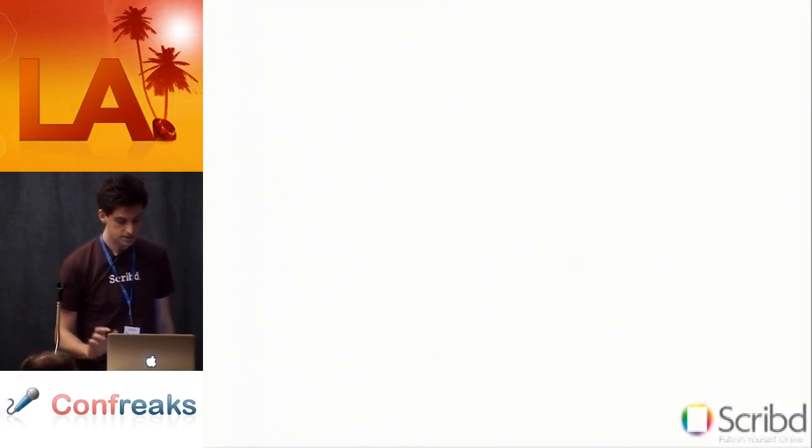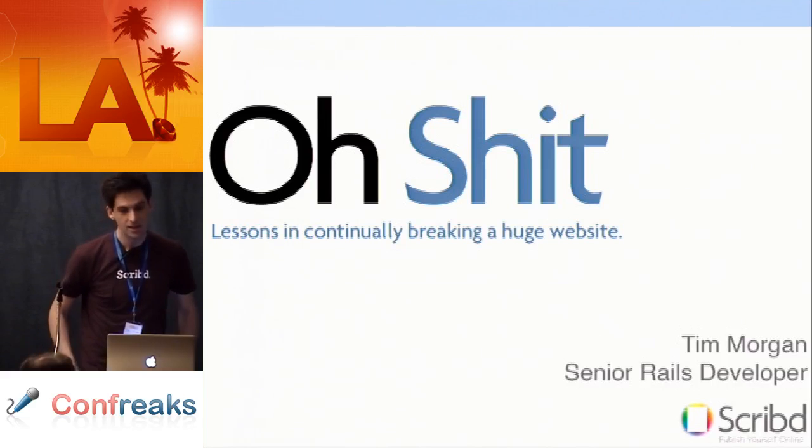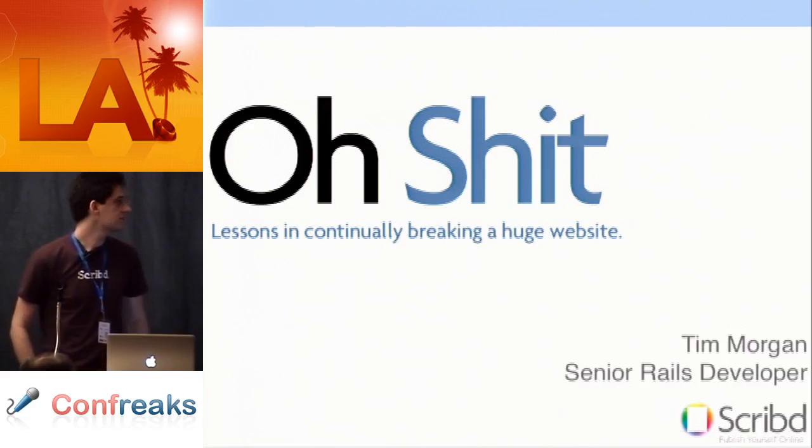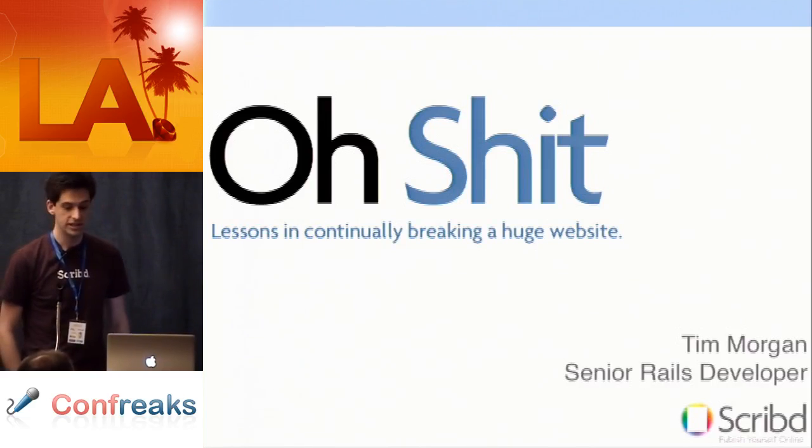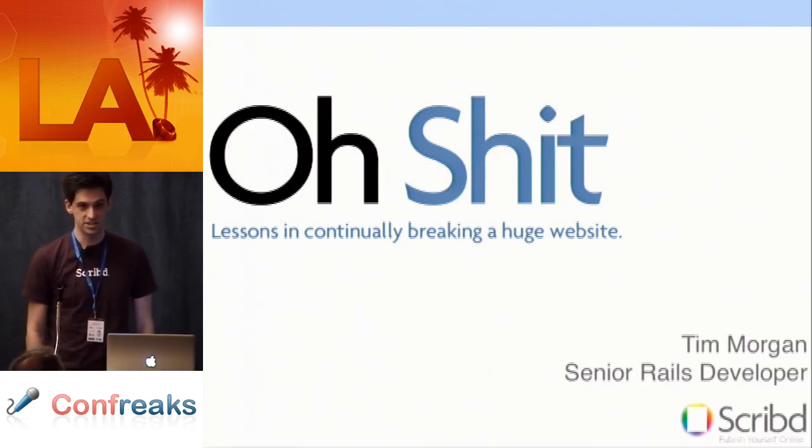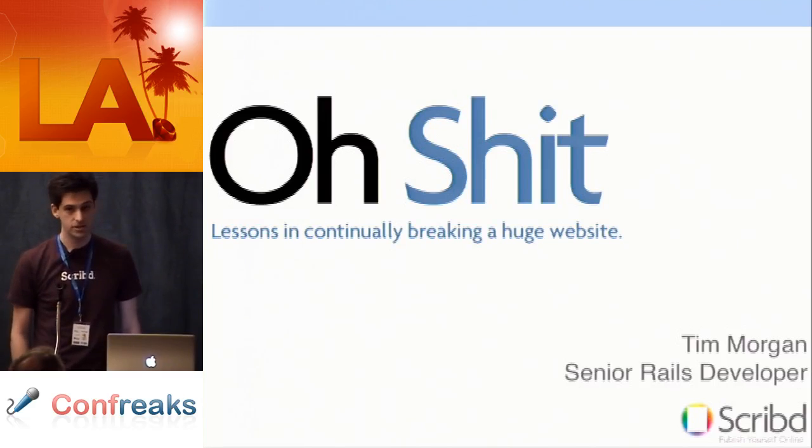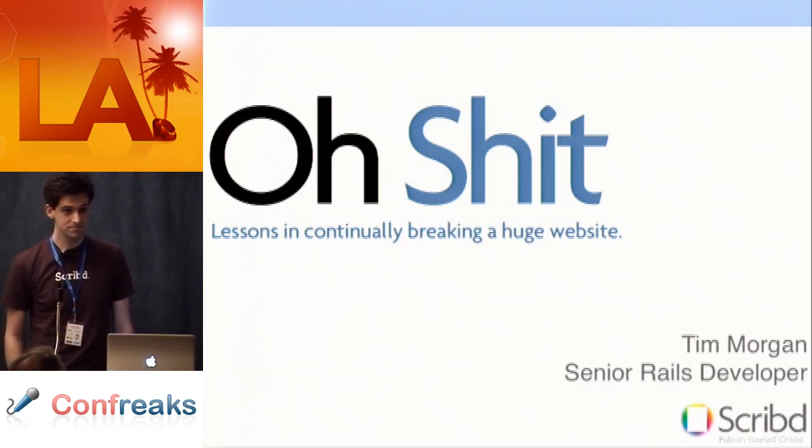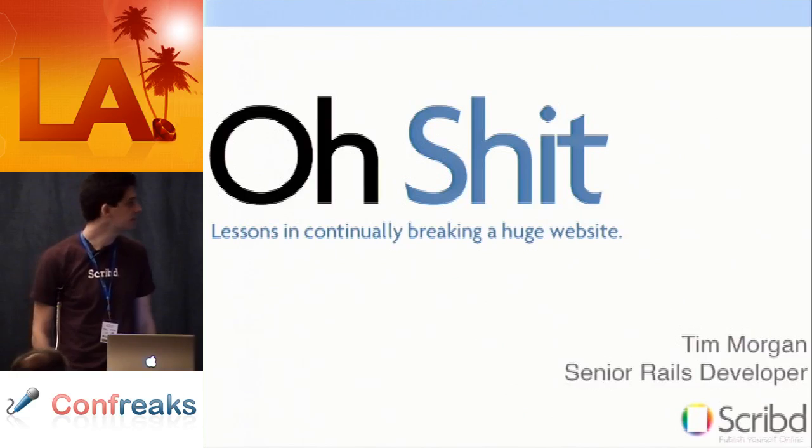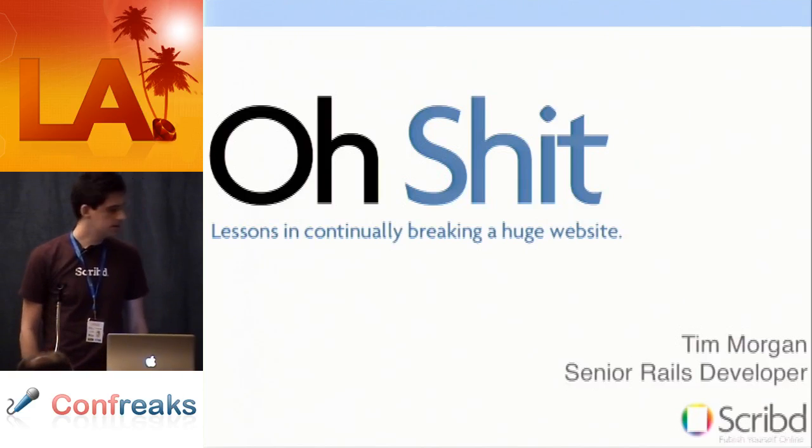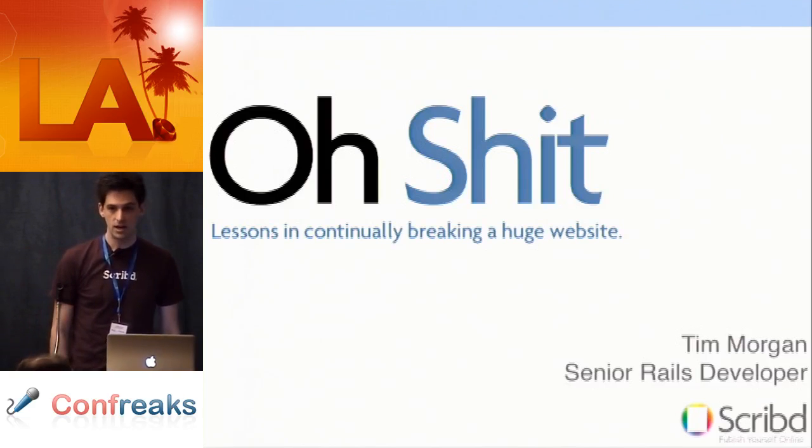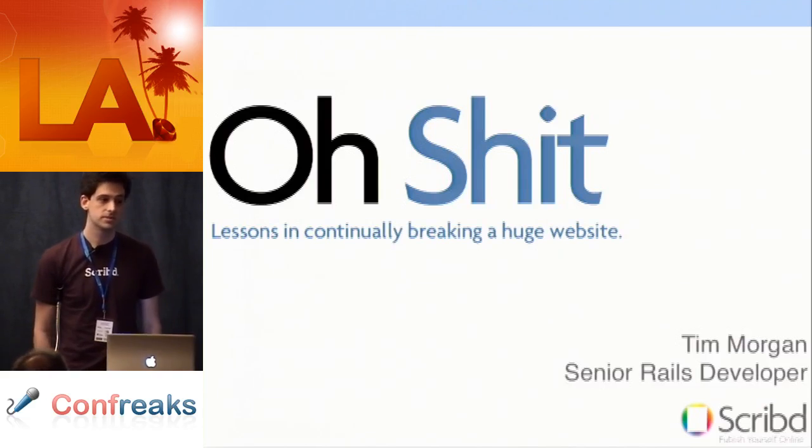Hi, okay. My talk is called, oh shit, lessons in continually breaking a huge website. My name is Tim Morgan. I'm a senior Rails developer at Scribd.